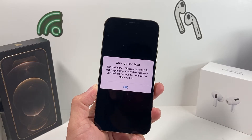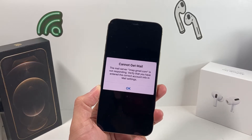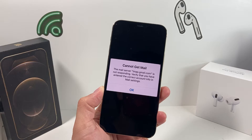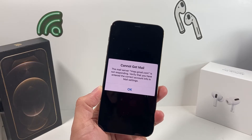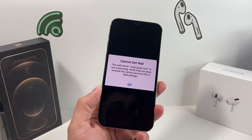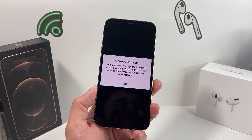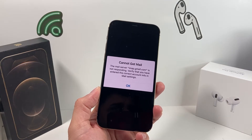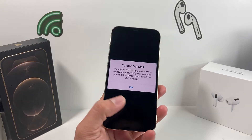Hey guys, TechMindTrader here with a video for you. In today's video I'm going to show you how to fix the 'Cannot Get Mail' error that you might be encountering on your iPhone, iPad, or any Apple device. This message can appear for multiple reasons and we're going to explore the options you have to try to resolve it yourself.